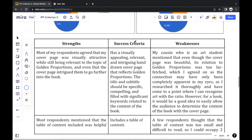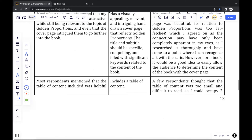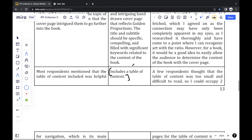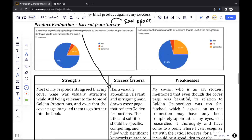Moving on to success criteria — you can see that each question is directly connected to a specific success criteria. That's how I created all my questions, based on my success criteria, because that's the only way to determine whether your product was successful or not.